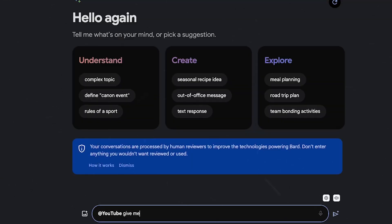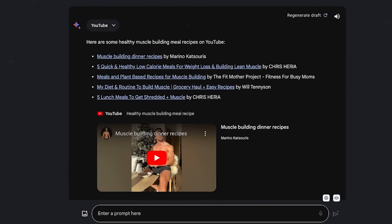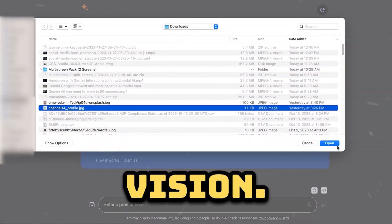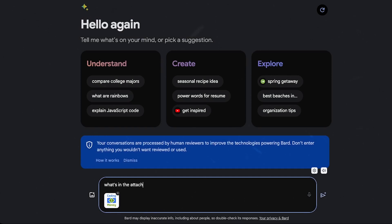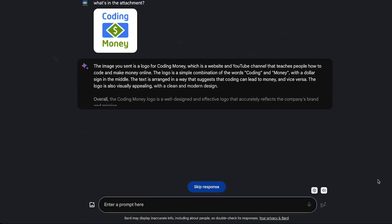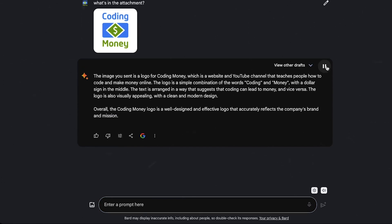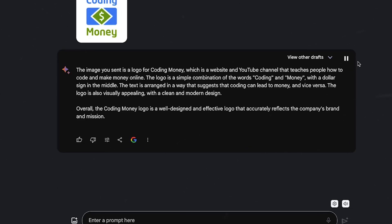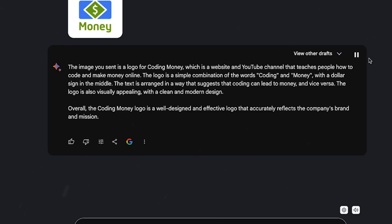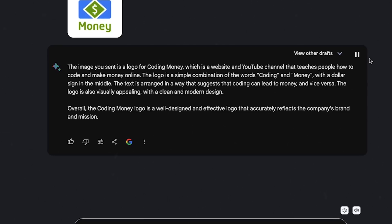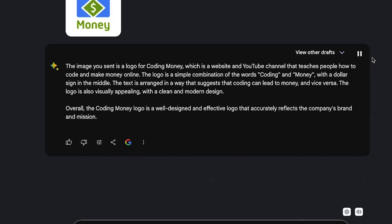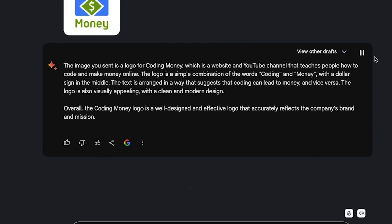Alternatively, you can use a YouTube tag to explore topics with videos. Now let's explore Gemini's vision. I'll attach an image and check if Gemini can identify what's in the photo. The image you sent is a logo for Coding Money, which is a website and YouTube channel that teaches people how to code and make money online. The logo is a simple combination of the words coding and money, with a dollar sign in the middle. The text is arranged in a way that suggests that coding can lead to money, and vice versa. The logo is also visually appealing, with a clean and modern design. Overall, the Coding Money logo is a well-designed and effective logo that accurately reflects the company's brand and mission.